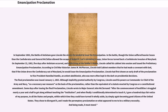Some days after issuing the final proclamation, Lincoln wrote to Major General John McClernand: 'After the commencement of hostilities I struggled nearly a year and a half to get along without touching the institution, and when finally I conditionally determined to touch it, I gave a hundred days fair notice of my purpose to all the states and people, within which time they could have turned it wholly aside by simply again becoming good citizens of the United States. They chose to disregard it, and I made the peremptory proclamation on what appeared to me to be a military necessity. And being made, it must stand.'